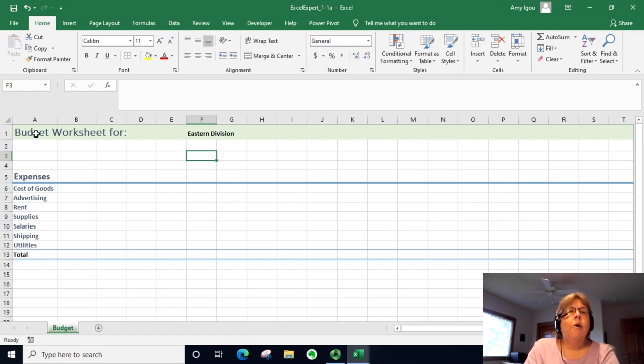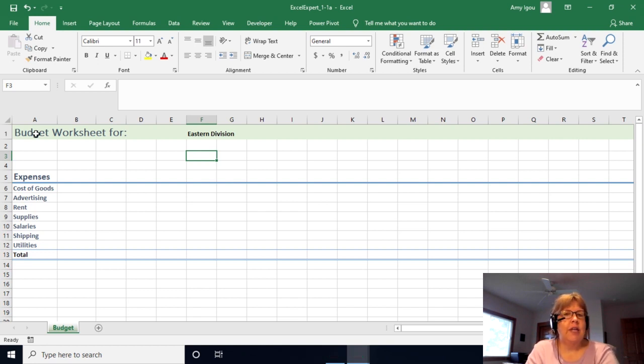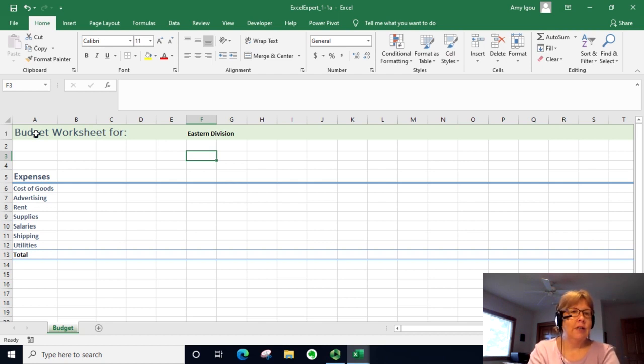Whenever you reopen this workbook, it will then reference the saved workbook and bring in the contents of cell A1 into this cell here.